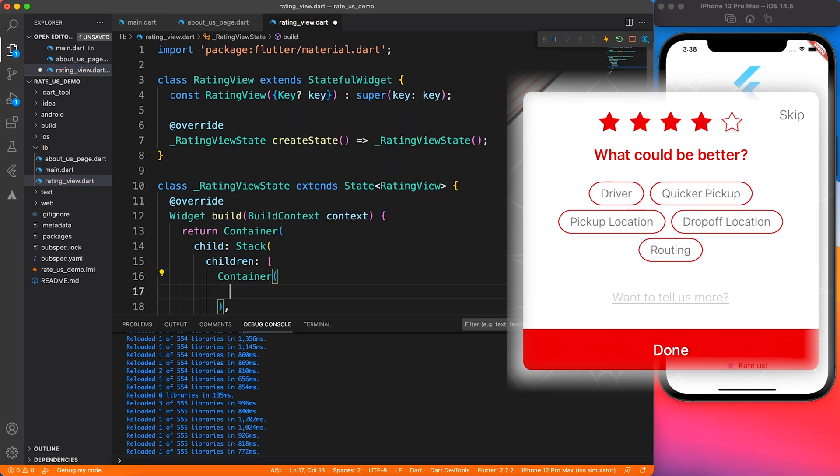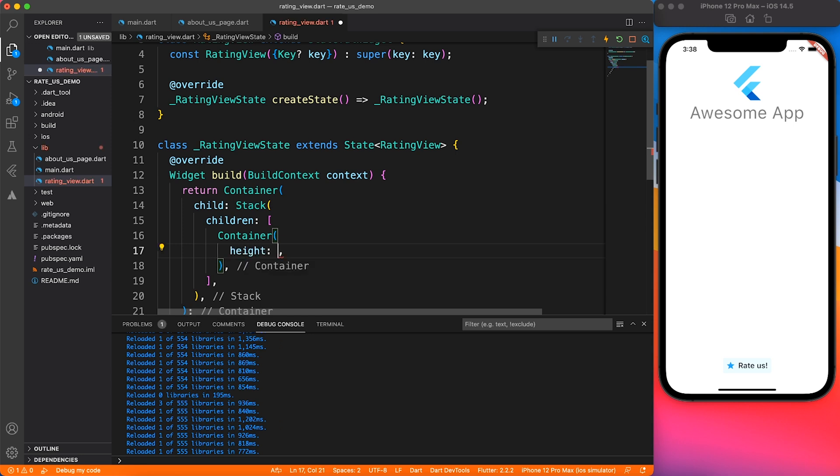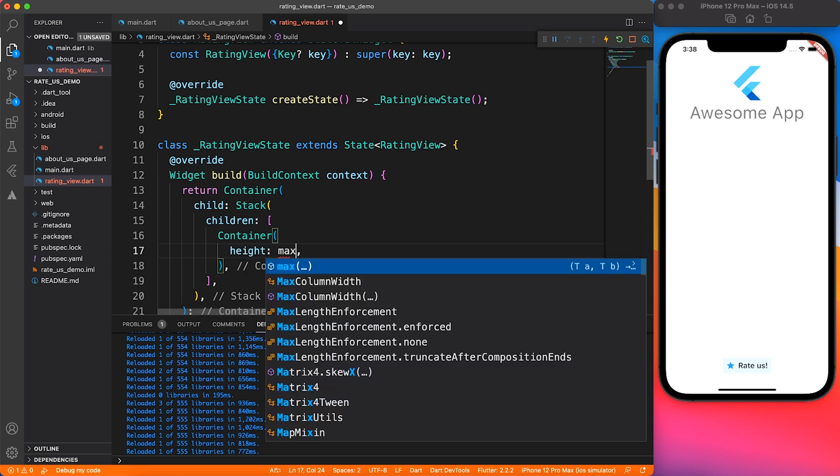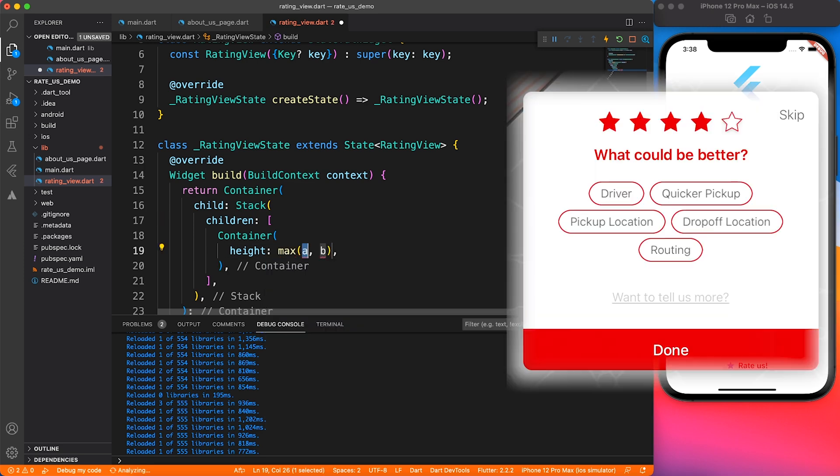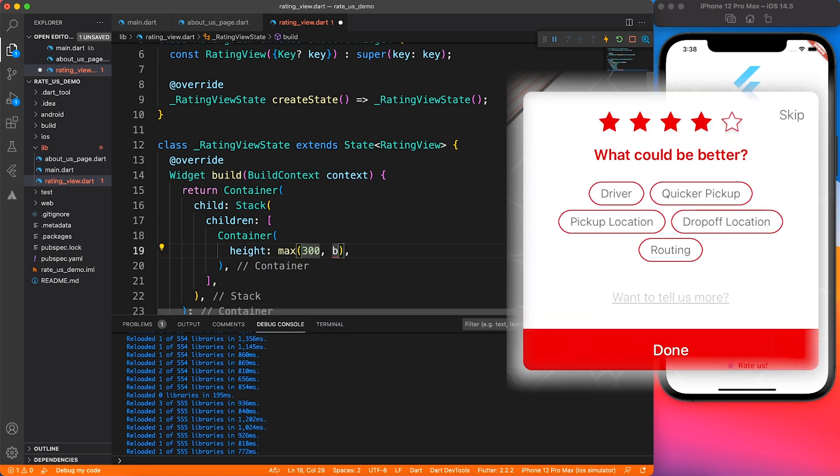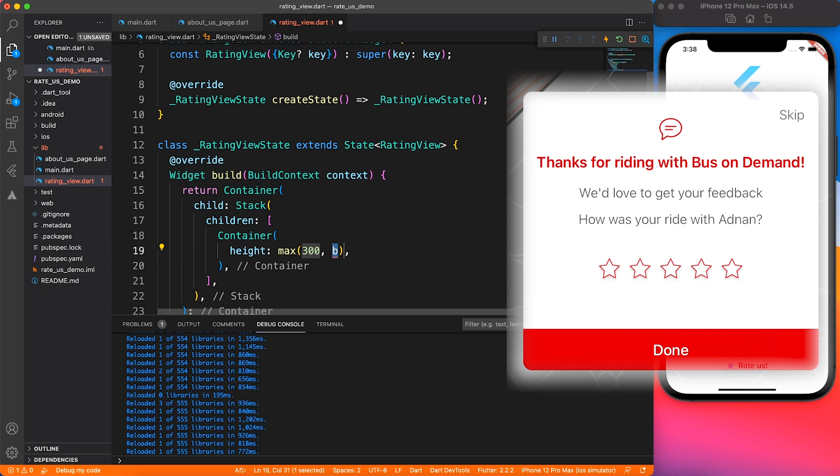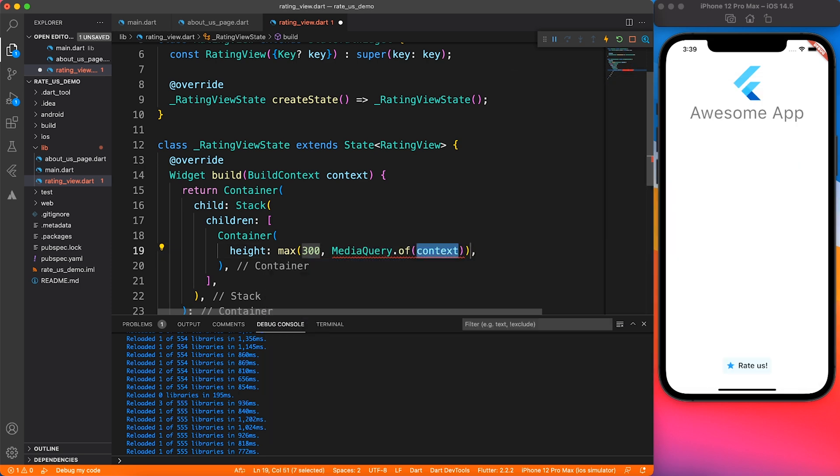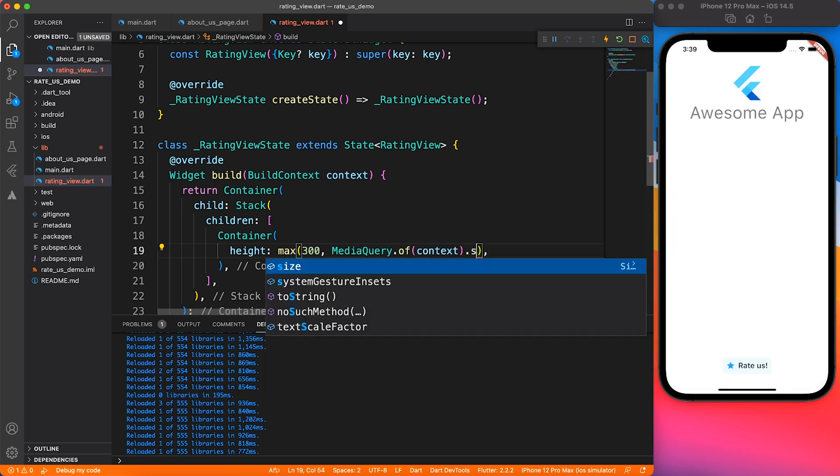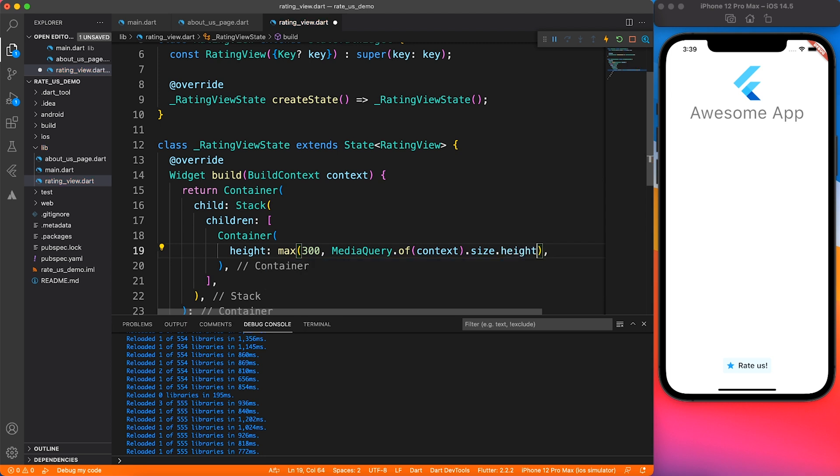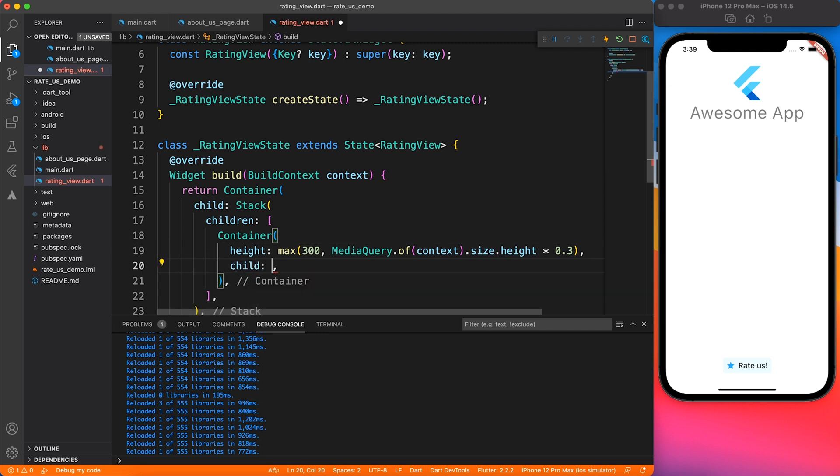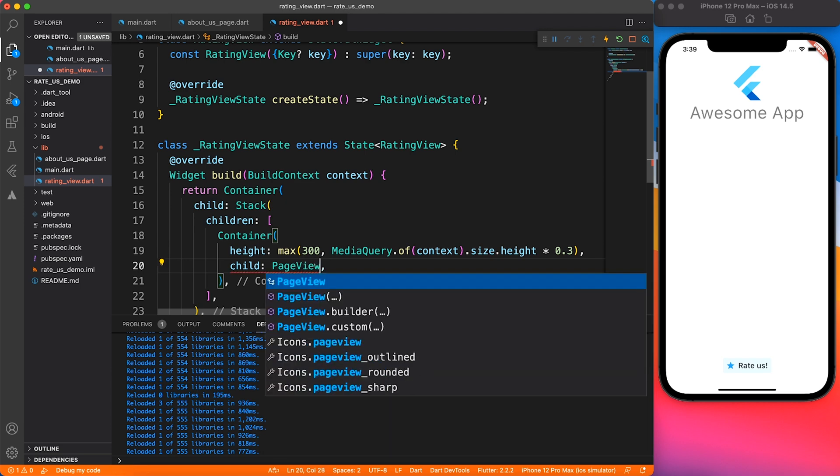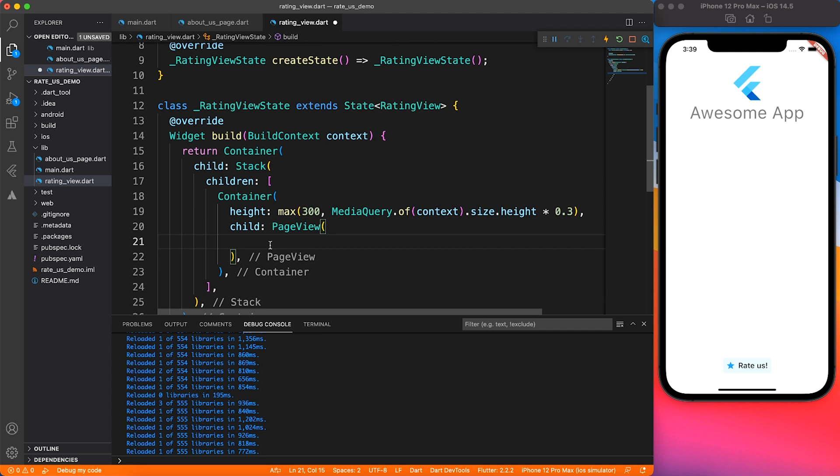Looking at the current design, I can clearly see that there's a stack involved where the rating star is moving. I have used a stack widget. Inside that, I'm going to use a page view. Whenever you're using page view, you need to give some specified height. To keep it responsive, I'm going to use a max method to give a minimum height of 300 pixels so that we have enough room.